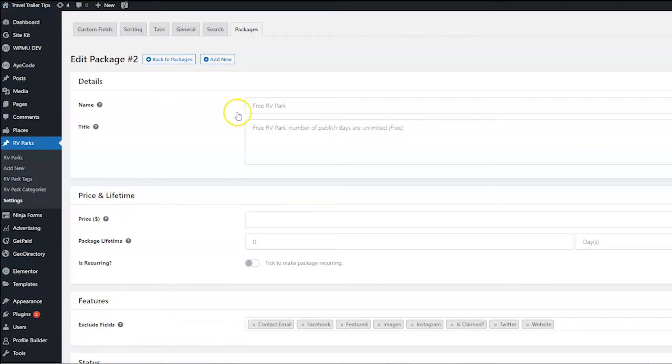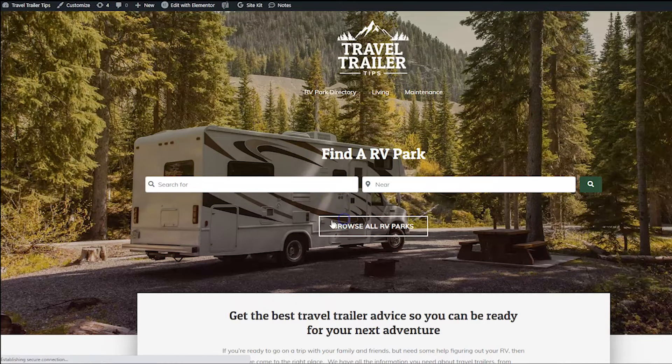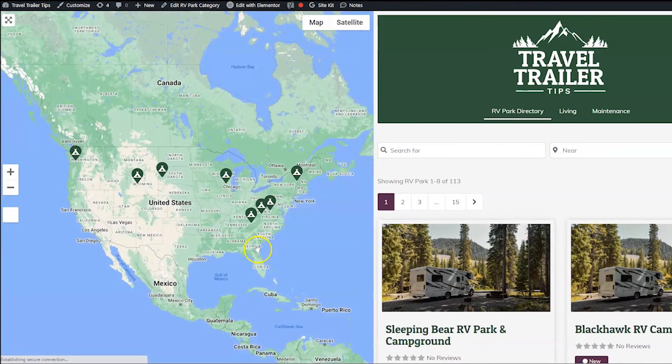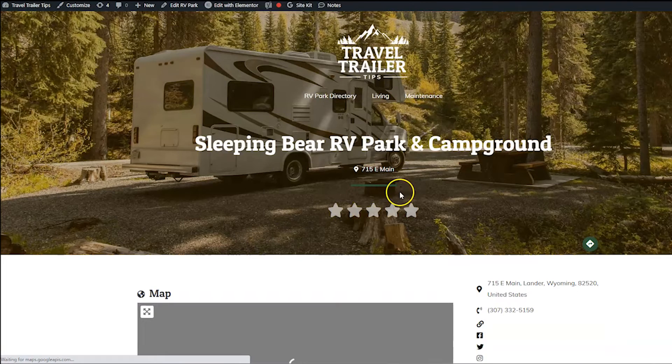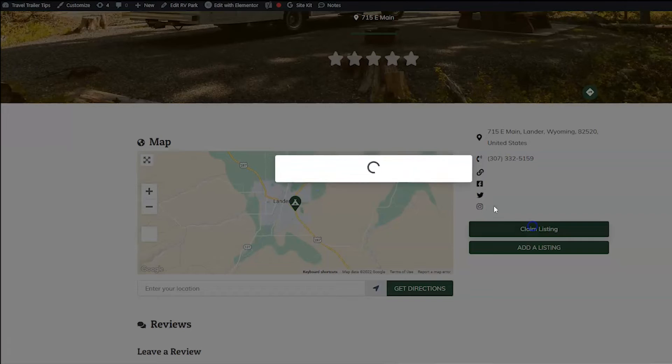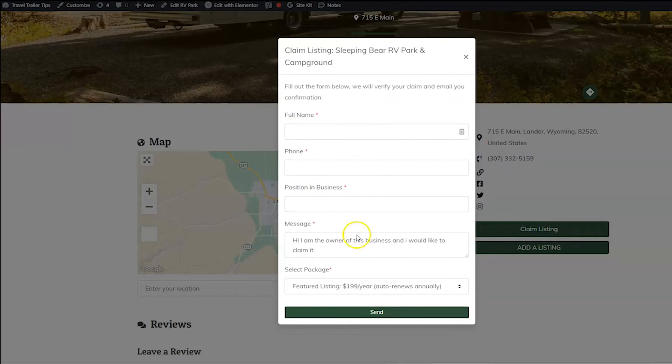And then let's go ahead and pop back, view one of our listings. And then when we click this Claim Listings button, it now has an option to select package.